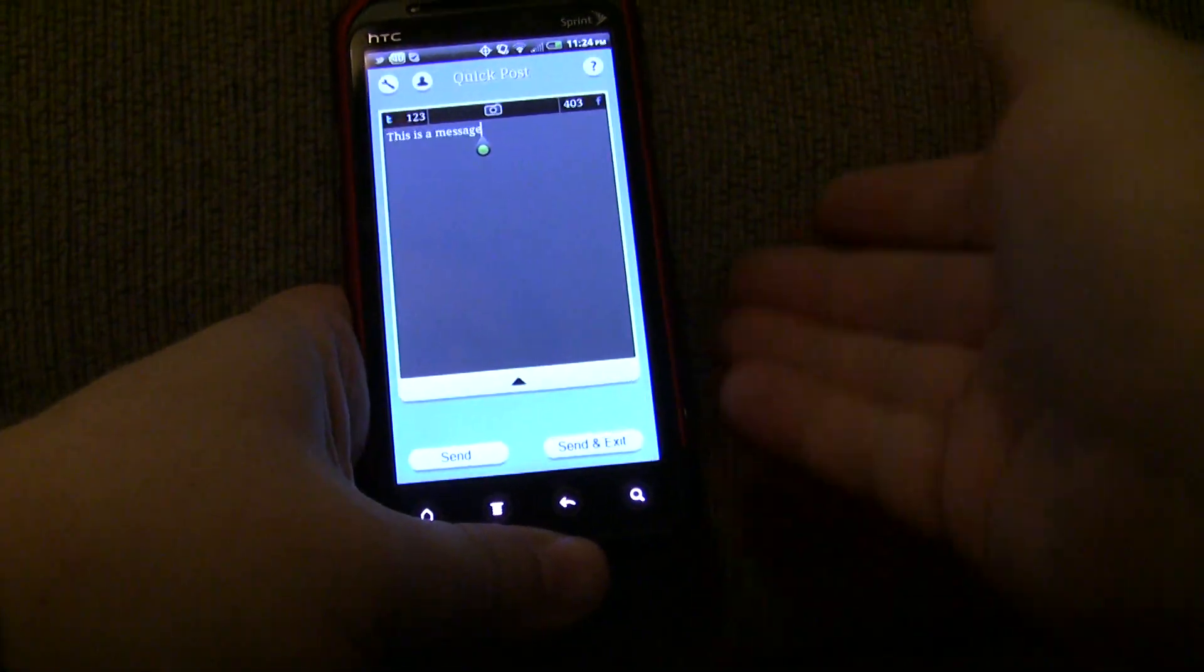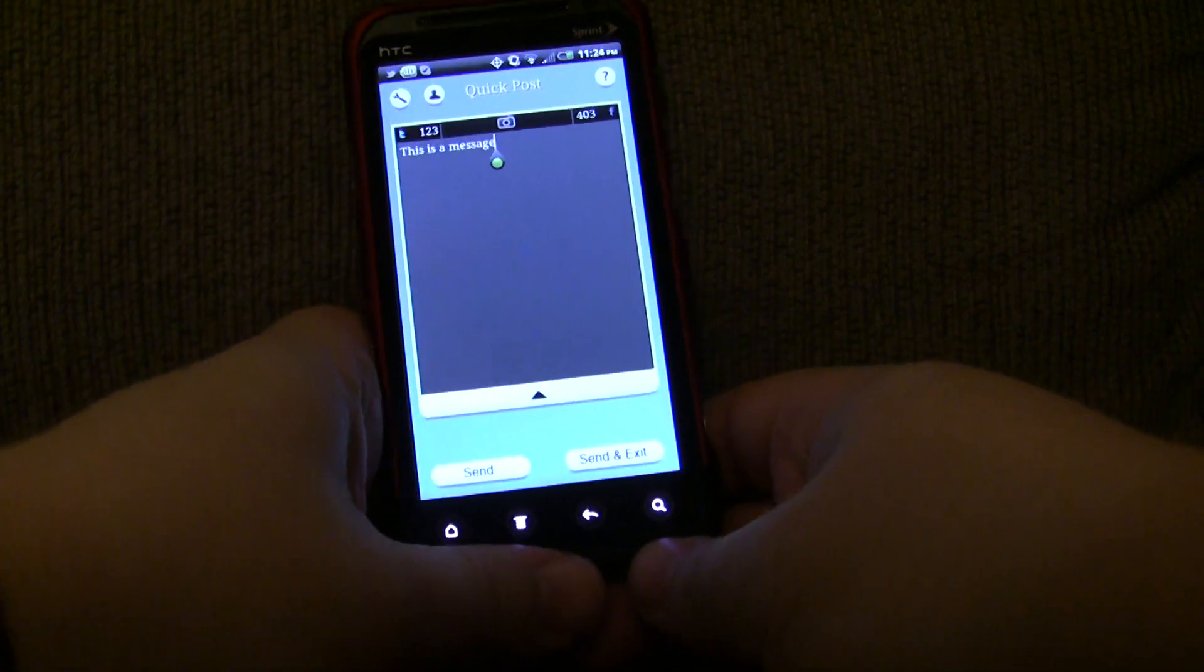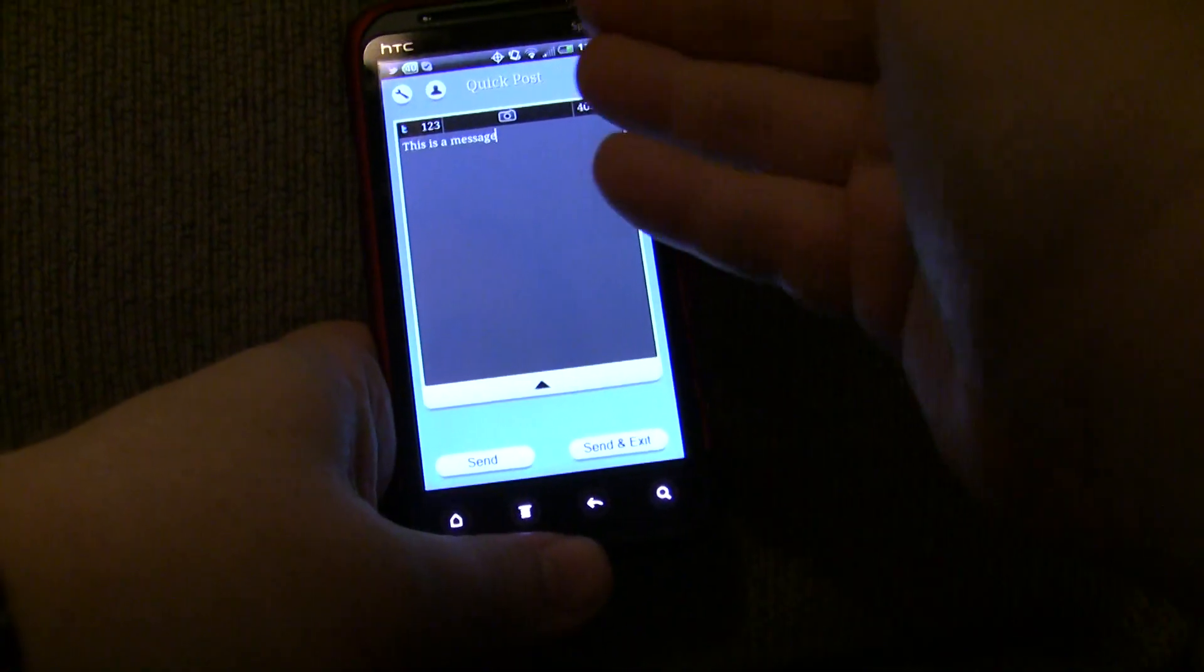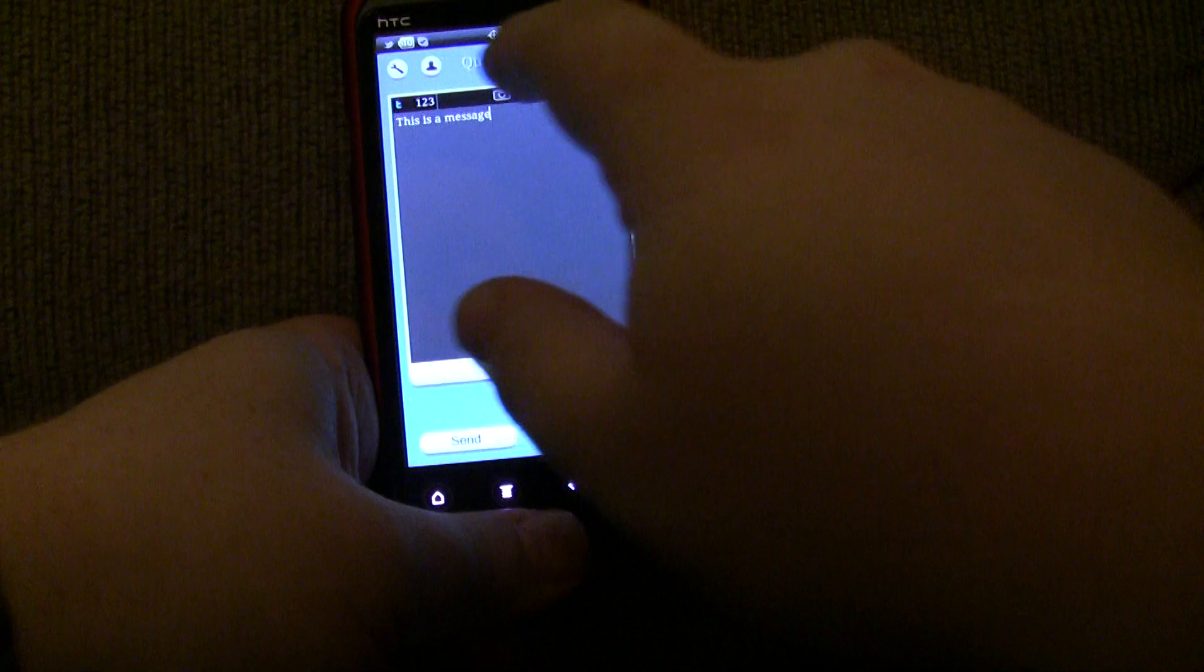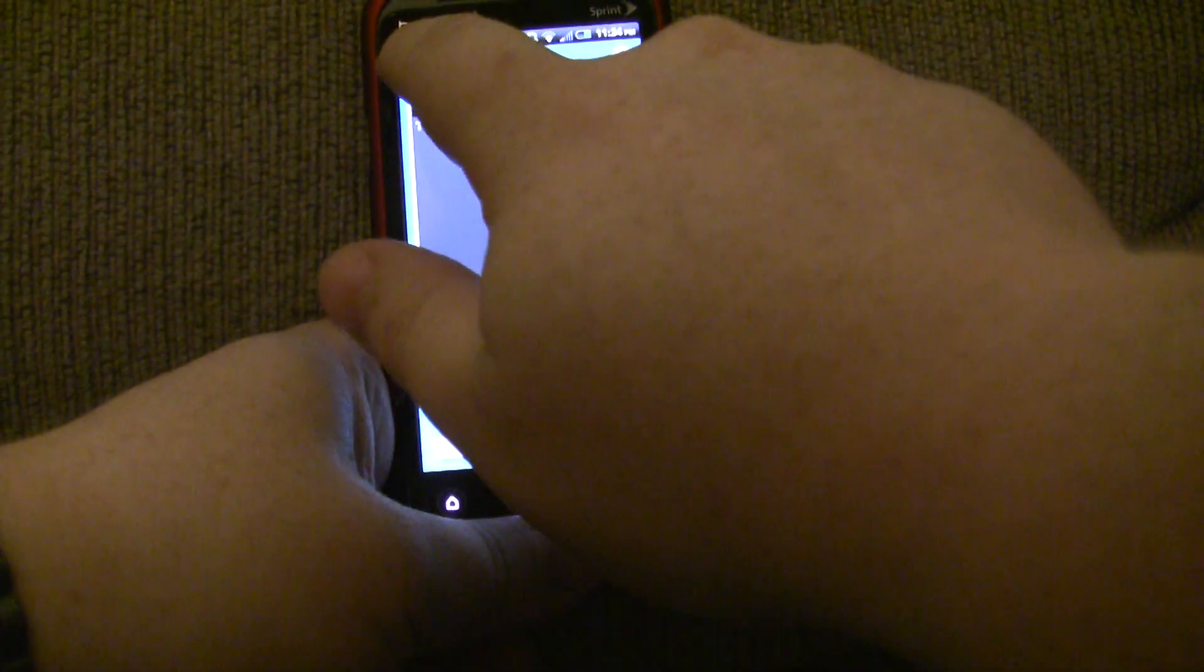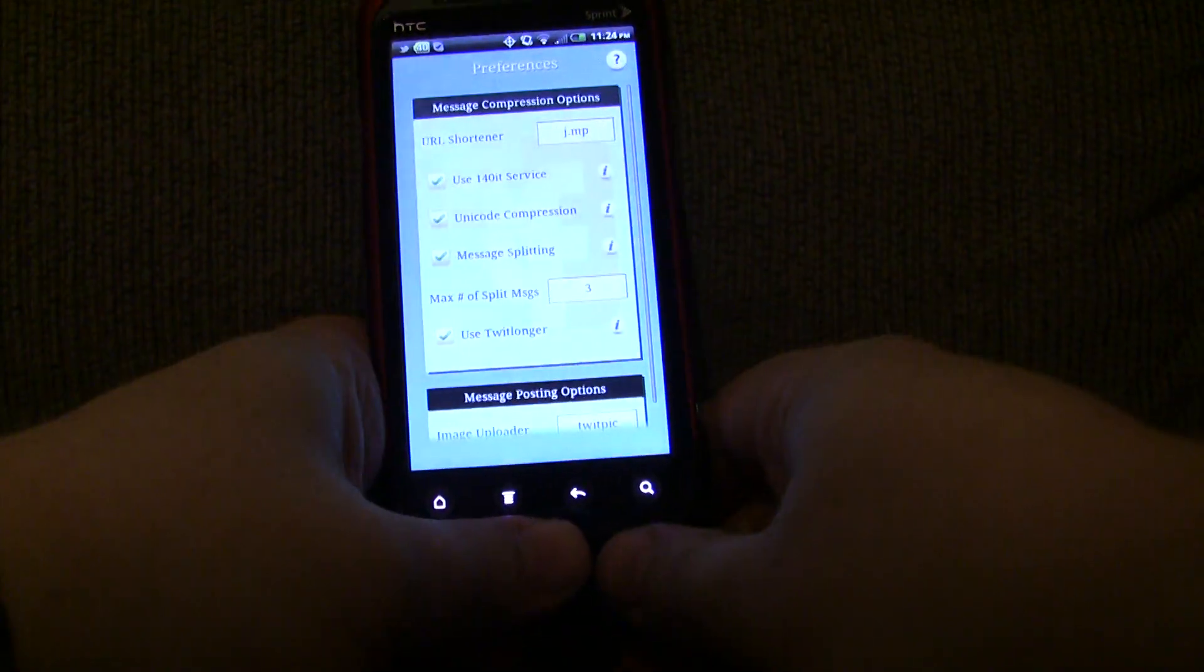And you're spending extra time doing that. And QuickPost, as the name suggests, is meant to eliminate all that. And let me show you how it does that on the preferences screen.